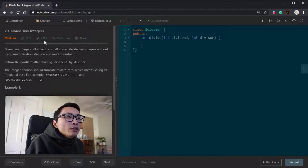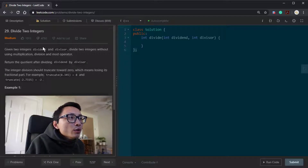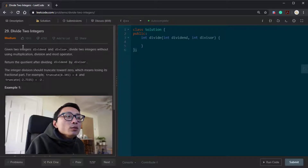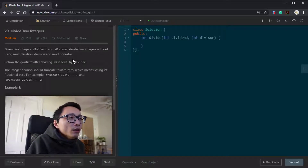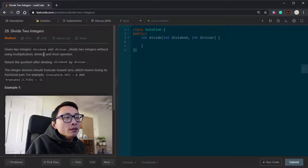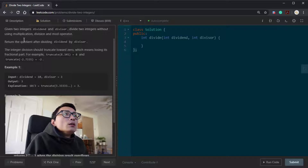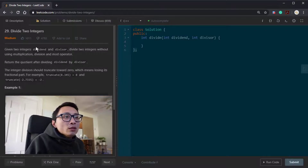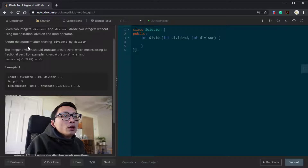Alright, let's do a much-hated question today. It's question 29: divide two integers. We have two integers, dividend and divisor. We need to perform division between these two without using multiplication, division, and mod. So we are looking at addition, subtraction, and potentially bitwise operations like shift. When you do a shift it's equivalent to multiplying and dividing by powers of two, so we can potentially use that to reduce the time complexity of the algorithm.